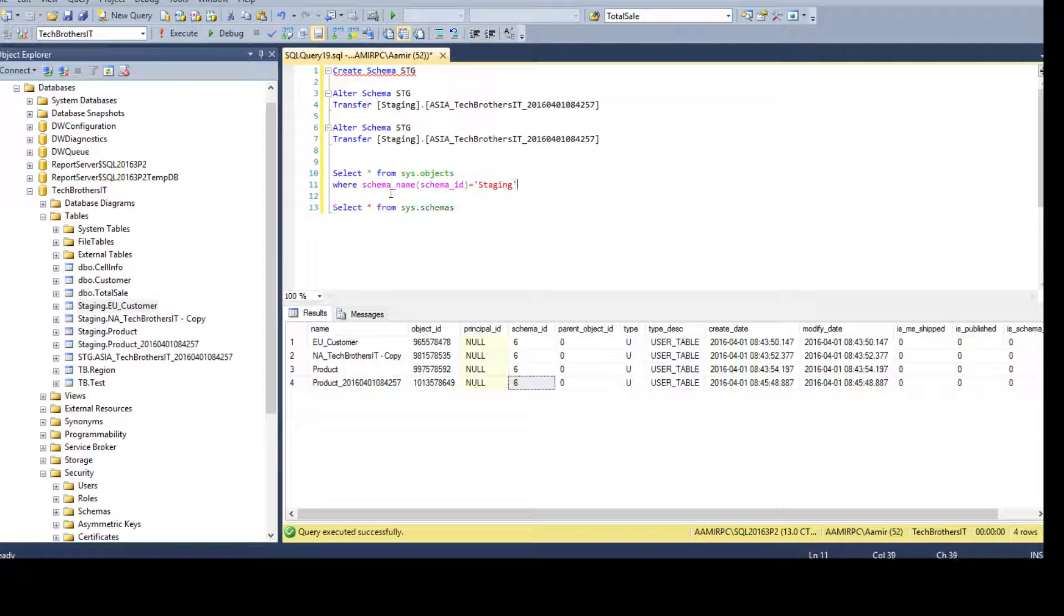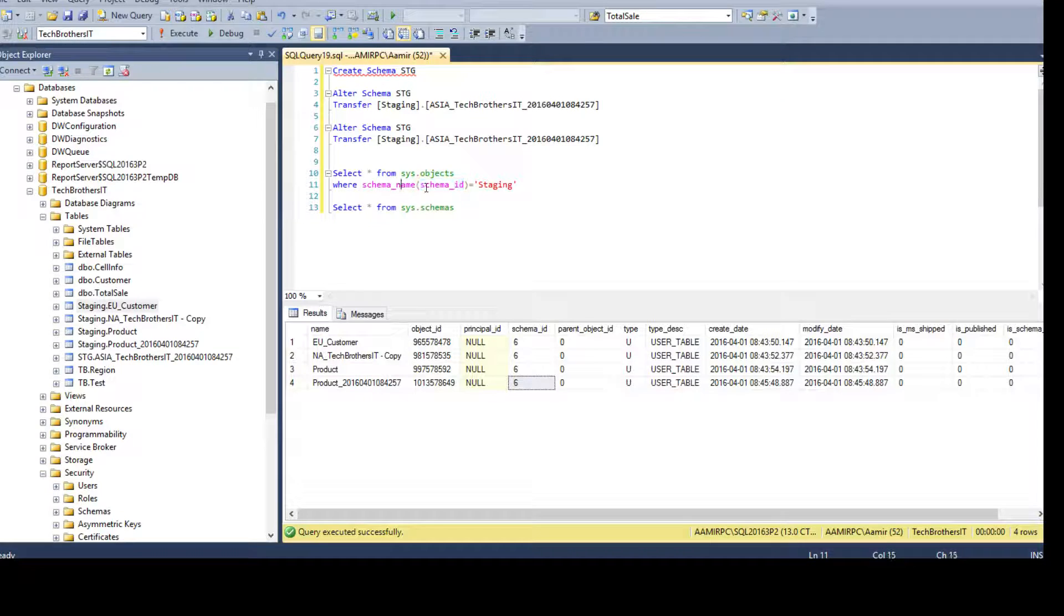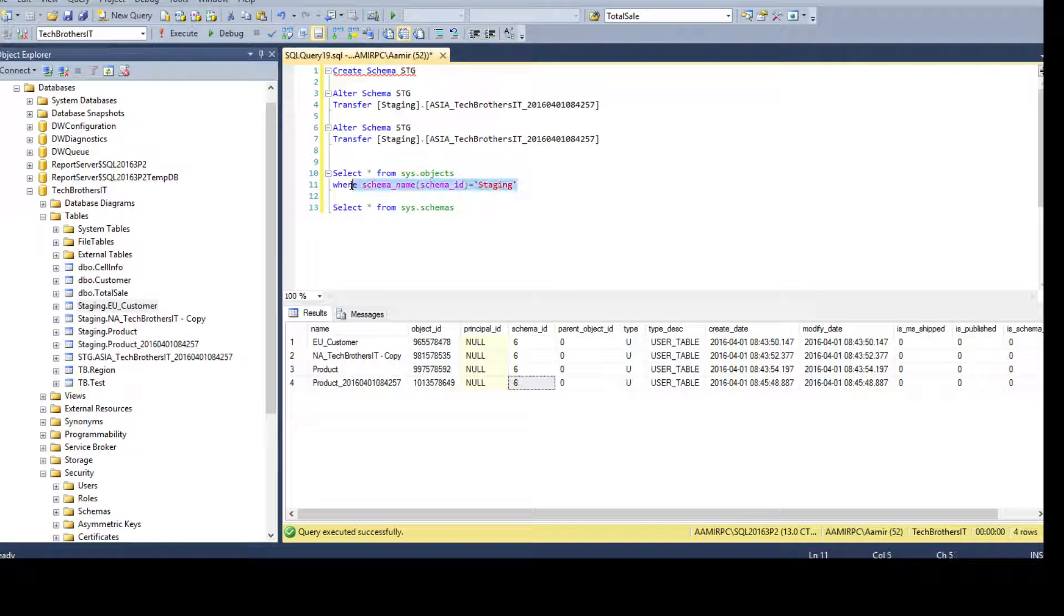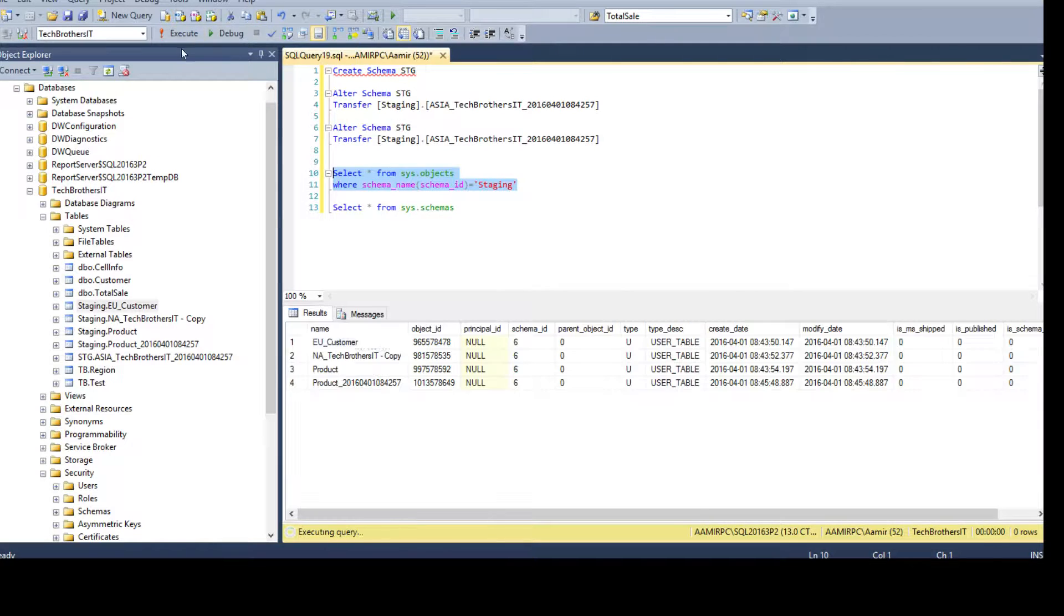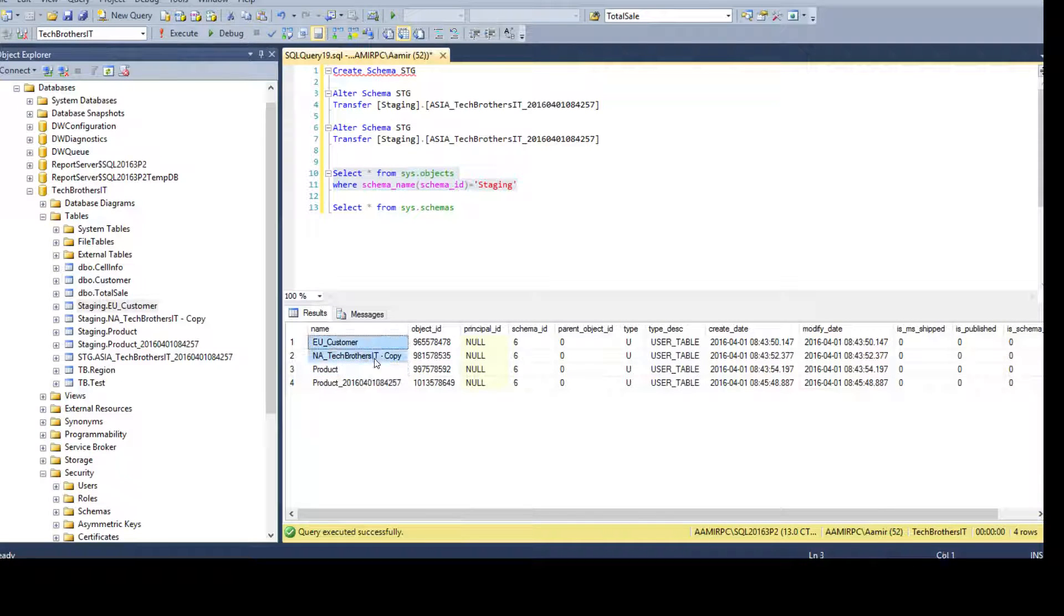Now, what is happening? We are comparing. We are getting the name from ID and wherever it will be equal to the staging. That's what it will return.